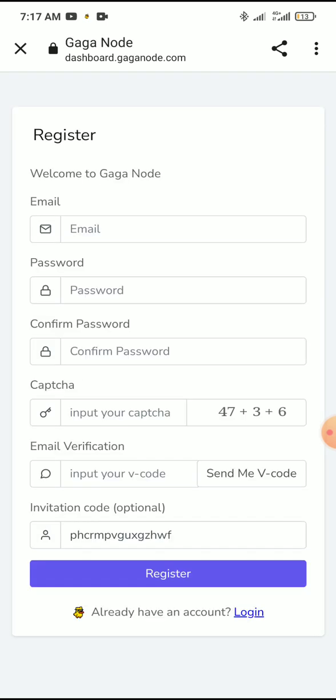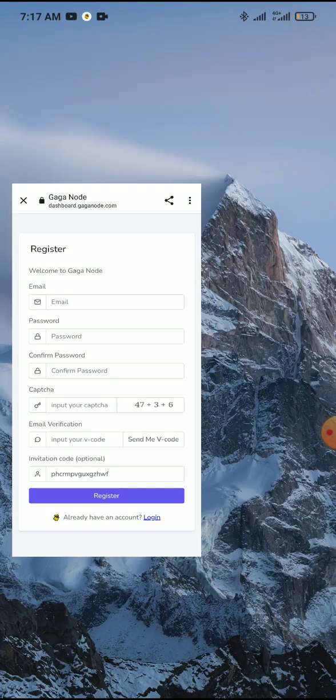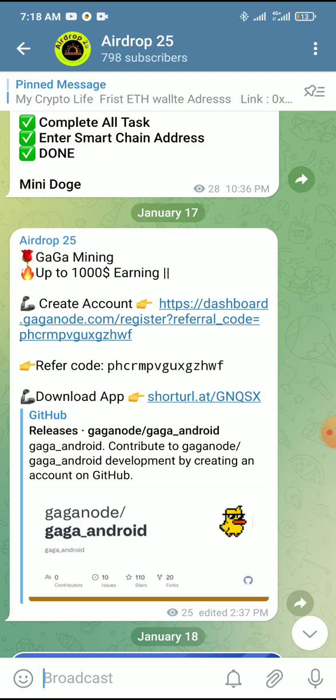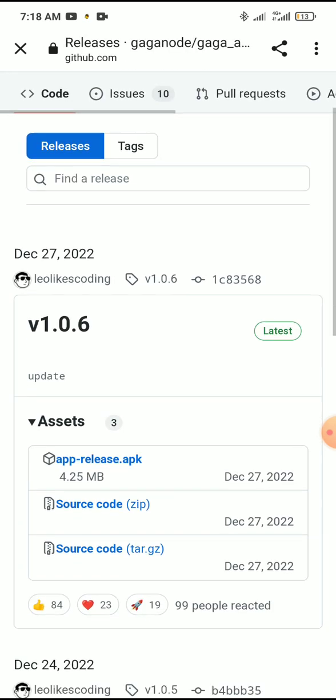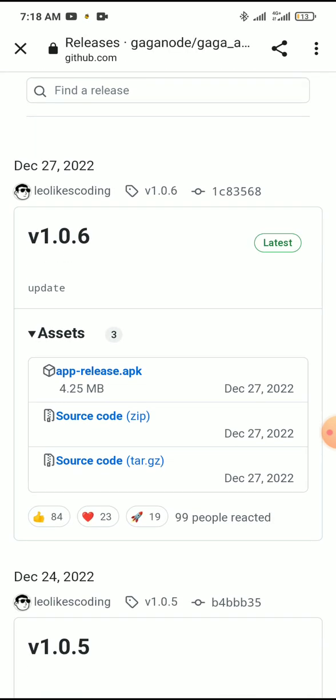Enter your email, password, retype password, and complete the capture verification code, then complete the registration process. Now log in to the main account and verify your account. Then go to our Telegram channel and click the short URL option. This link will take you directly to GitHub.com to download the latest app release.